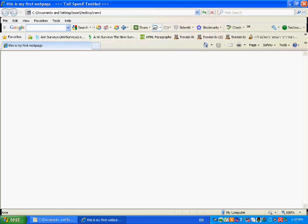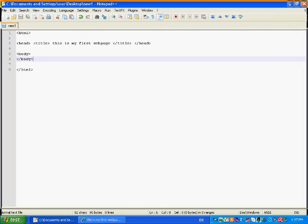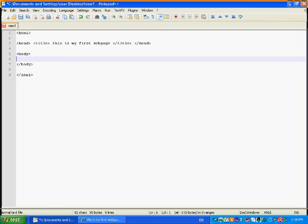Okay, so I opened. You can see here in the tab, there's, this is my first, this is my first web page. This is my tab, and you don't have anything, because we didn't write anything in our body tag.